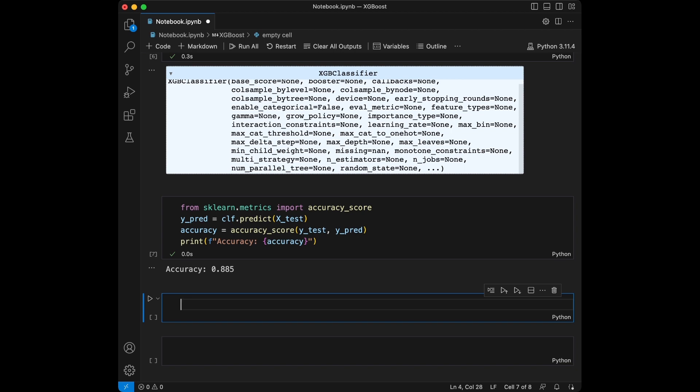But what about regression problems? Can we use XGBoost for that? The answer is yes. Let's create a synthetic regression dataset using make_regression from scikit-learn. It's a similar process.